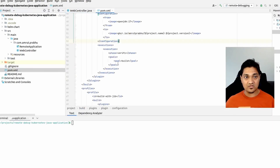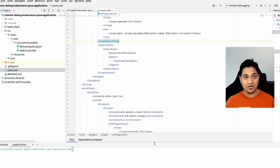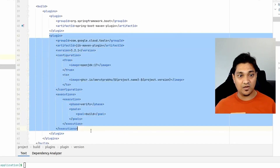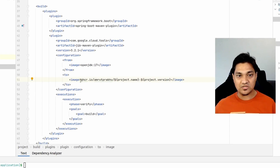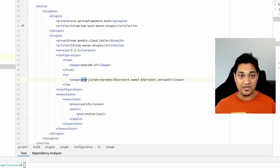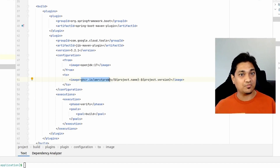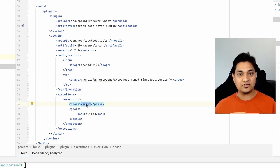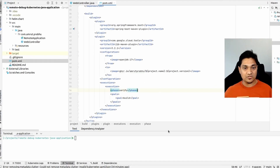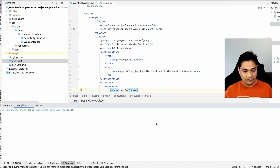Next I'm going to build a Docker image. I have this plugin called the Jib plugin, where I'm specifying the base image as openjdk 17. The output image will follow a pattern using the project name and project version. I'm using GitHub's registry to push my Docker images. In the execution section, I've specified that during the verify phase it will create and push this particular Docker image.